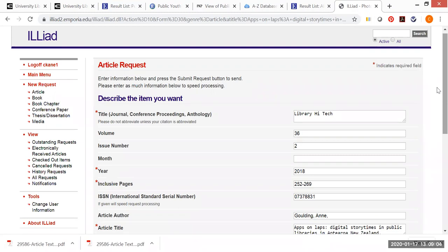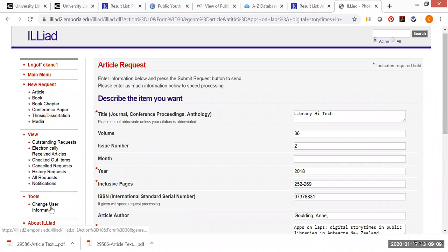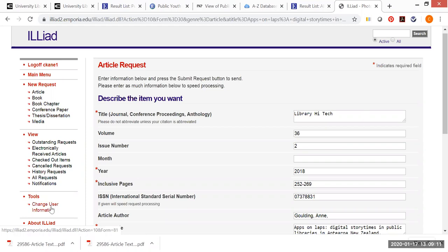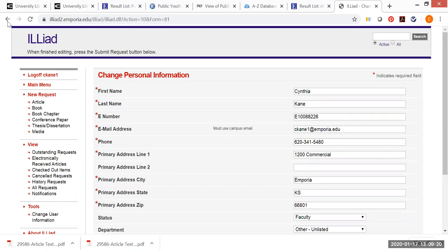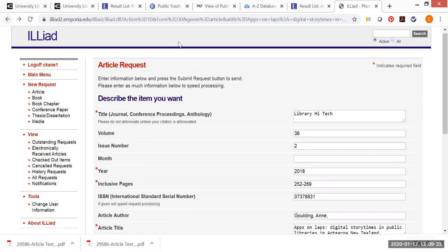If you have not done interlibrary loan before, or if you're a new student, so this is completely new to you, you would actually get a screen before this that would look like this. And you would need to fill this personal information out, including using your campus email. So use your g.emporia.edu address. And then you'll have access to everything that you need.